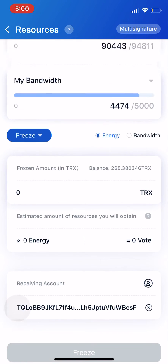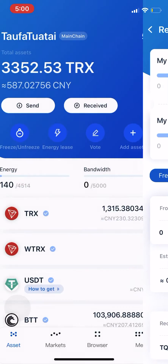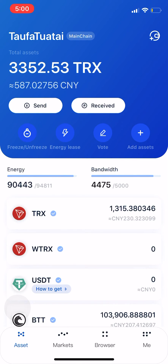Sweet, and there you go. That's pretty much it. If you go back, you'll have about ninety thousand or so energy, and that's pretty much how you freeze your Tron.